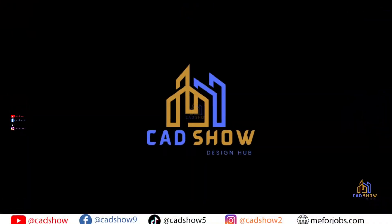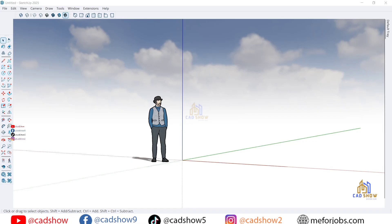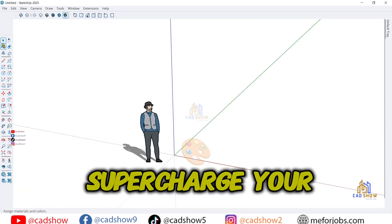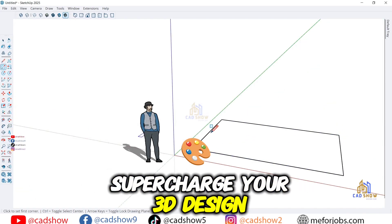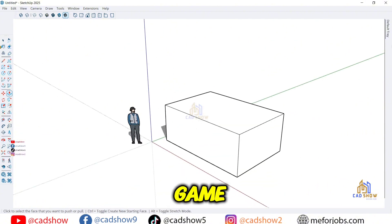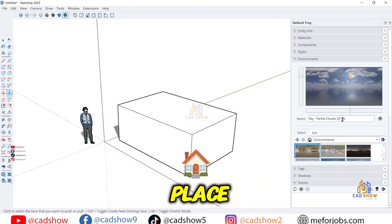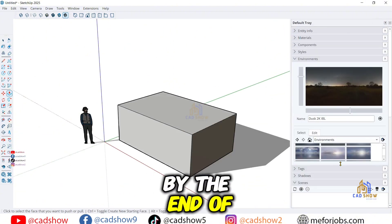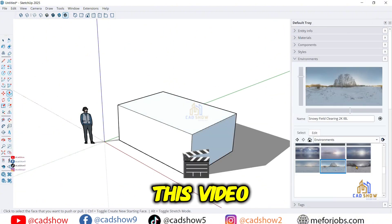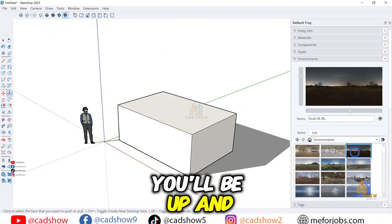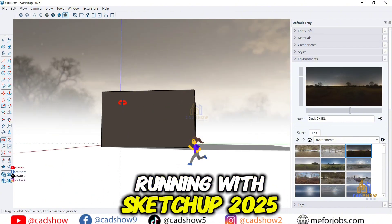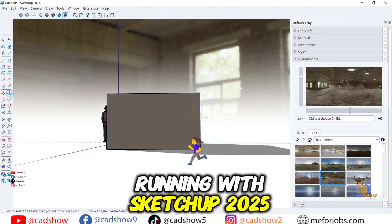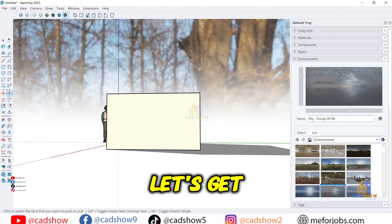Hey everyone, welcome back to CAD Show. If you're ready to supercharge your 3D design game, you're in the right place. By the end of this video, you'll be up and running with SketchUp 2025. Let's get started.